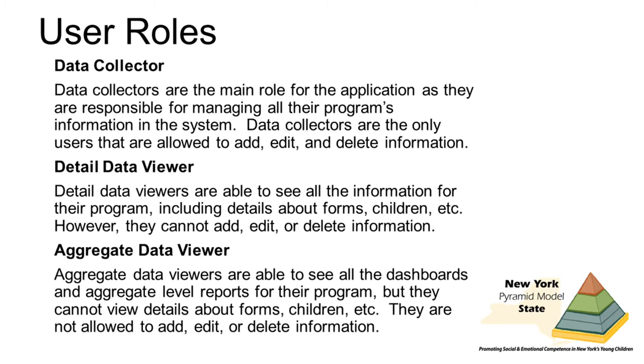Detail data viewers are able to see all the information for their program, including the details about forms, children, etc., but they cannot add, edit, or delete any information. An example of a detail data viewer would be the program's leadership coach or administrator.